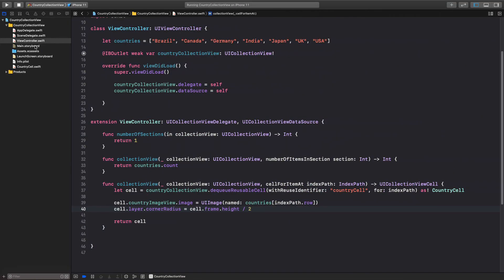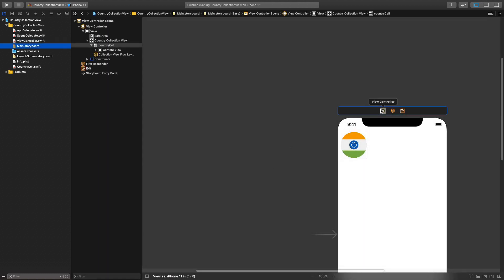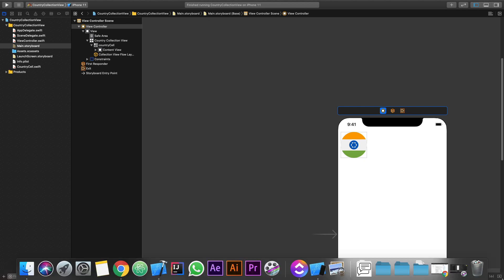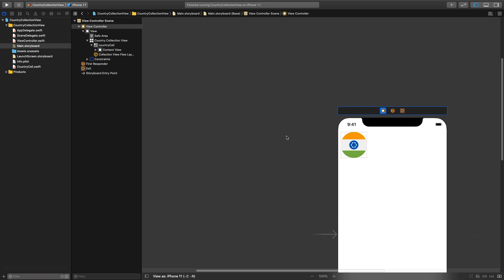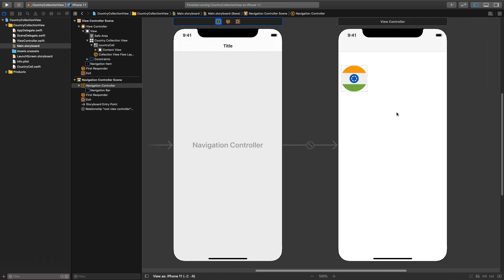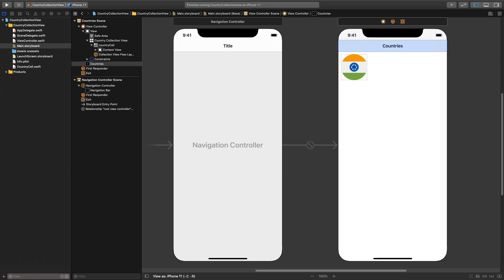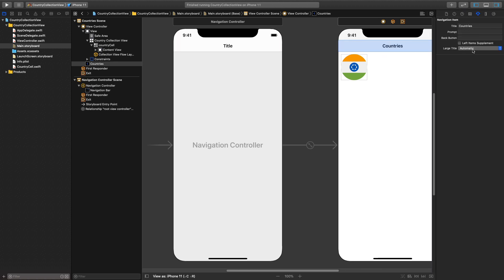So go back, stop this, go back to main dot storyboard and here we will make sure view controller is selected. Over here, the one with the arrow going down and there's a box, if you hover over it will say embed in. So click there and you will just say navigation controller and slide over here. Give it a title whatever you like, so let's say countries. And here we will say large title always.